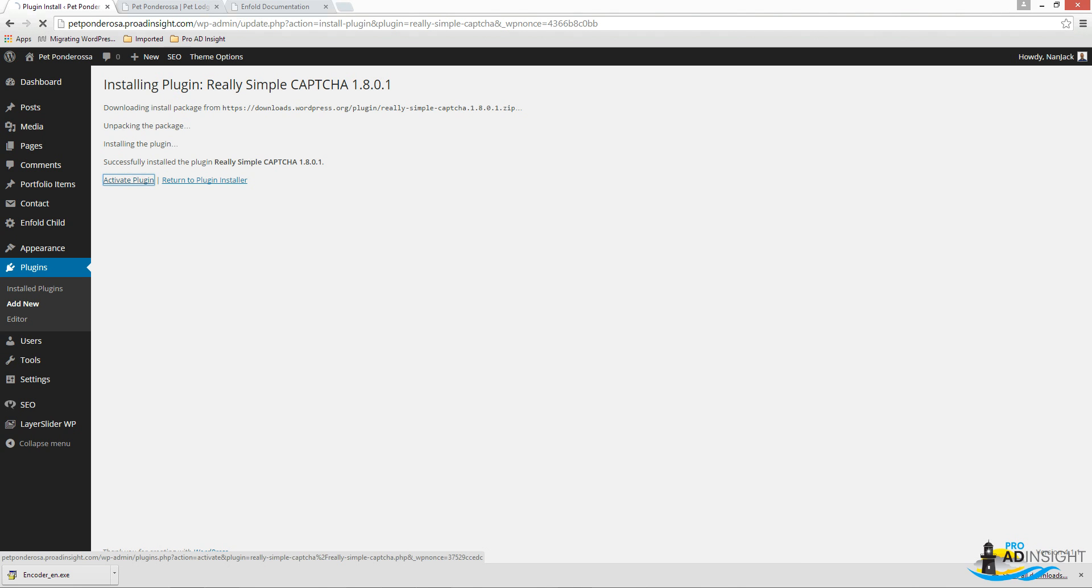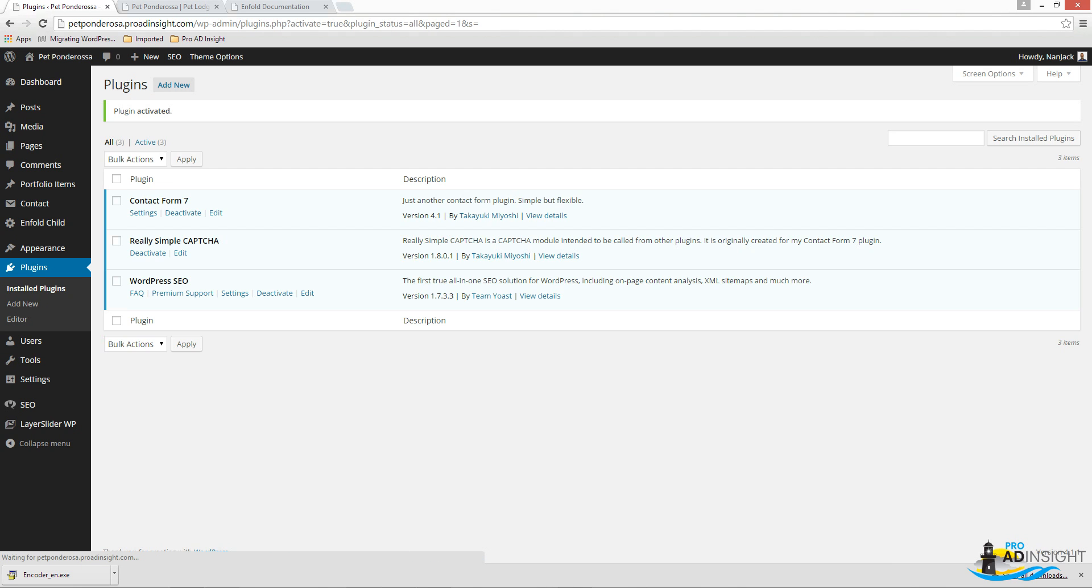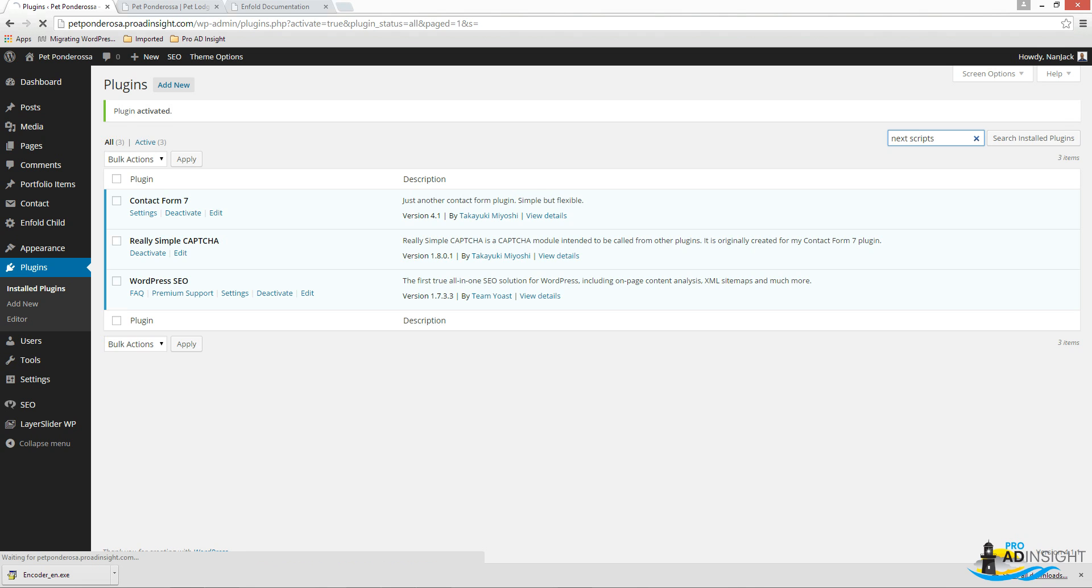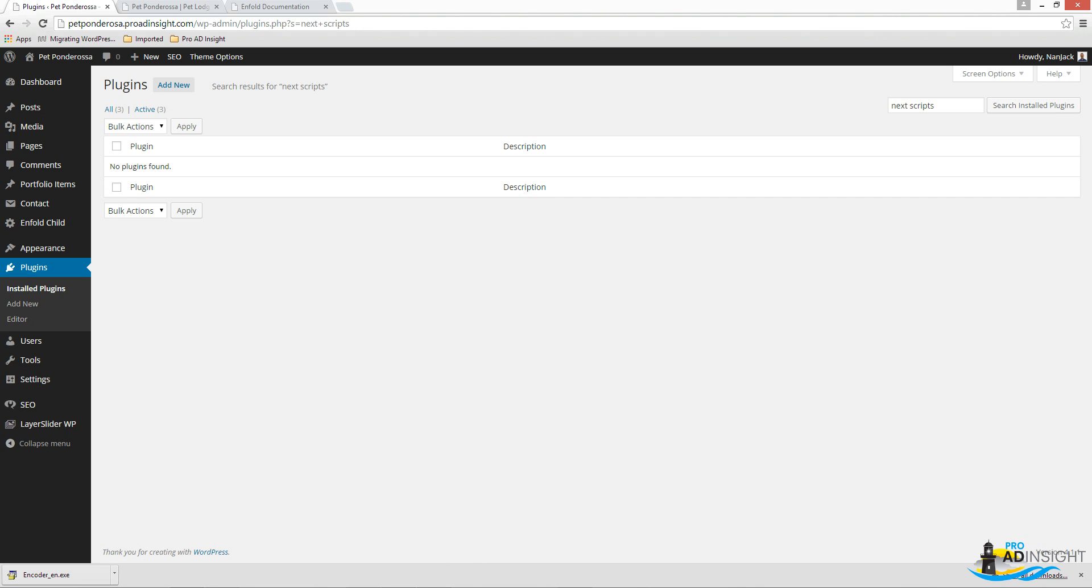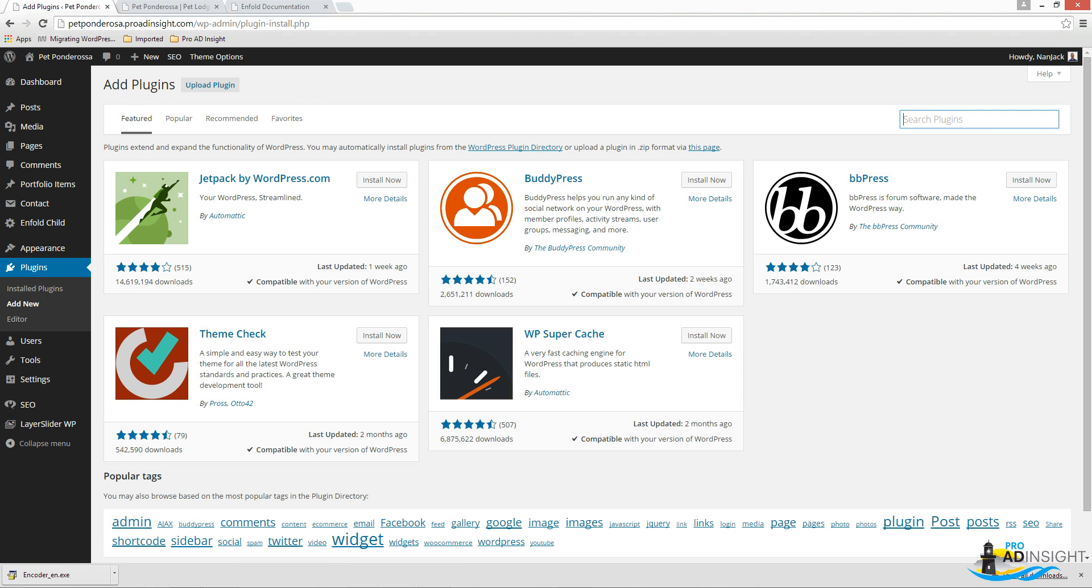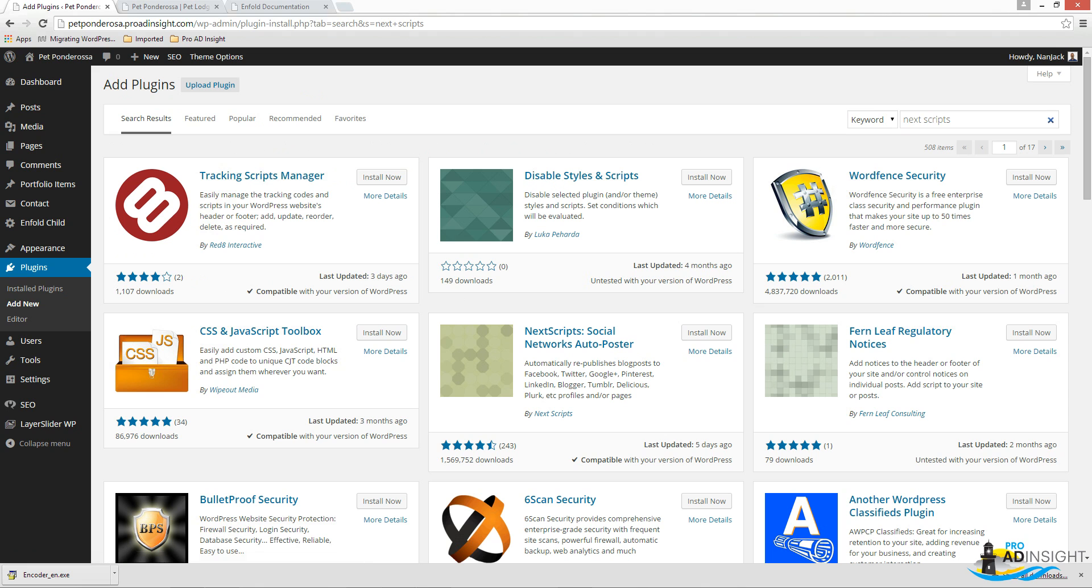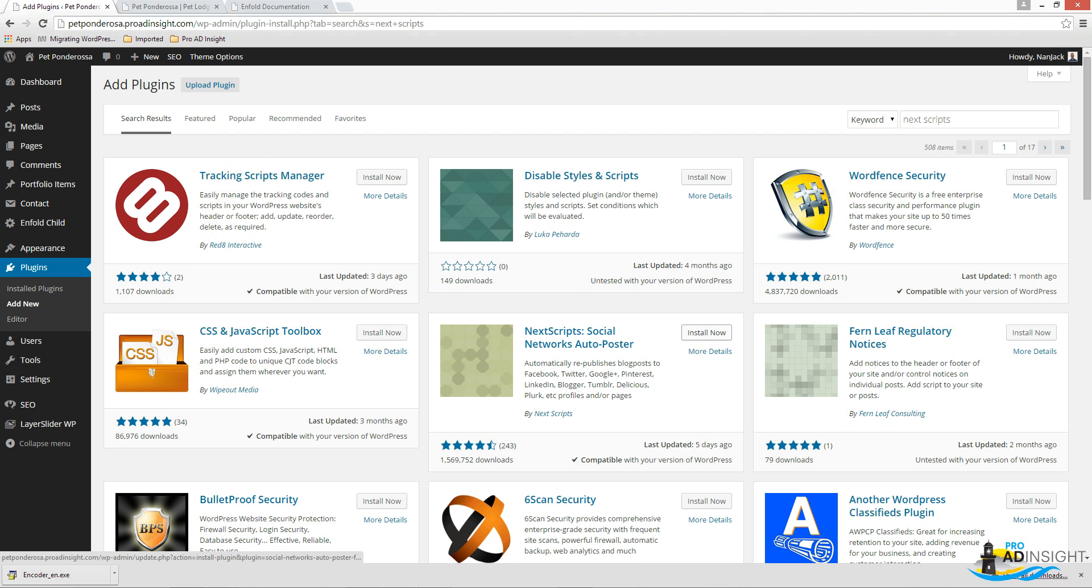And then the other thing I highly recommend if you're going to be doing any blogging, in this case, this person will not be, but there is one called Next Scripts Auto Poster. You'll find the link in the description. You'll find a link in the blog post for this video. You'll find a link. So there it is. Network Social Auto Poster. So I'm not going to install that one right now, but that's definitely a good one.